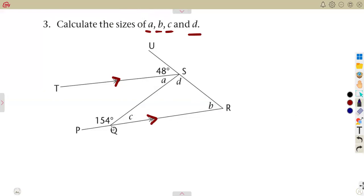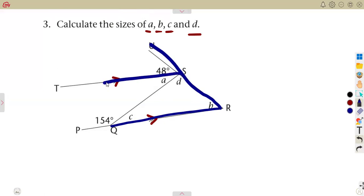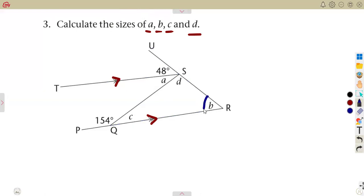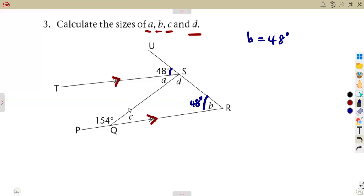We can see an F-shape forming in the diagram. Angle b and the angle of 48 degrees form an F — these are corresponding angles. So angle b is equal to 48 degrees. The reason is corresponding angles, since lines TS and PR are parallel.